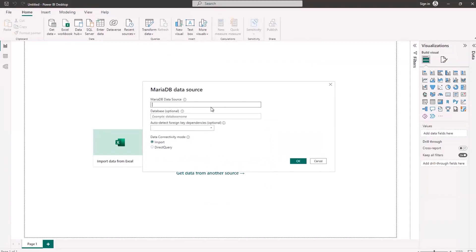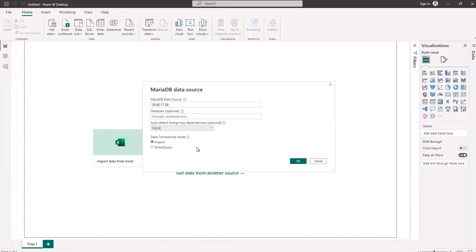Now I need to put in the IP address of my source. I've set 'detect foreign key dependencies' to false because ColumnStore does not use indexes — everything is indexed by default, so we don't need to support foreign key indexing. There are two data connectivity modes. Import brings all data off the database into Power BI itself, which can be very time consuming and you probably don't have enough compute on your local machine for analytics-type queries anyway. So we're going to use the direct query option, which is the purpose of this demonstration.